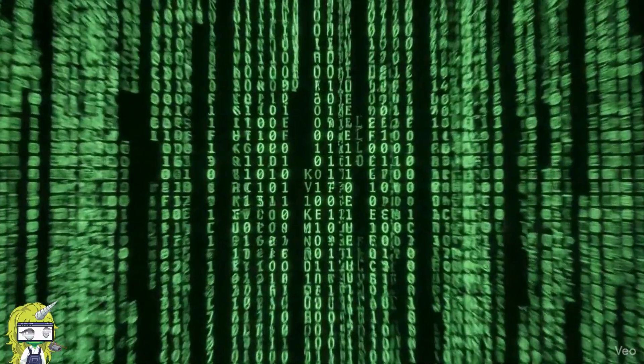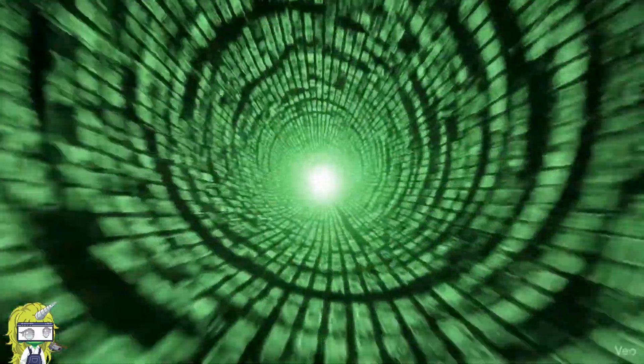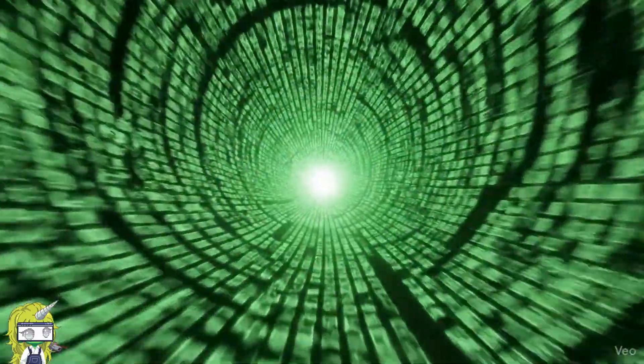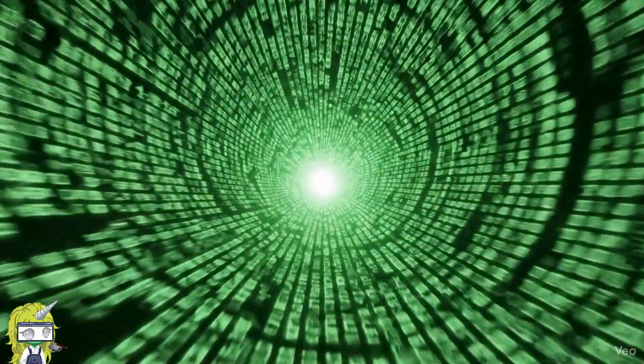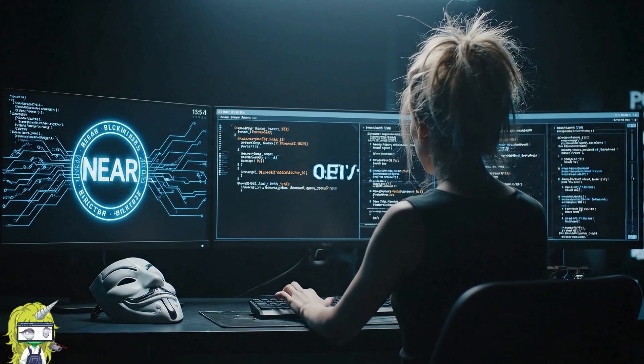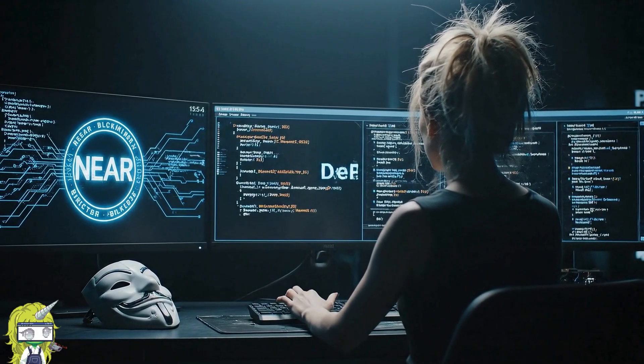Welcome to the Nier Rabbit Hole content series that will guide you down this exciting rabbit hole that is the Nier Protocol, exploring all its facets. No worries if you can't digest it all at once — it's part of the process.